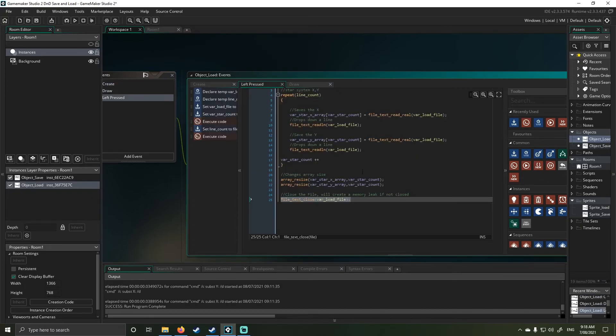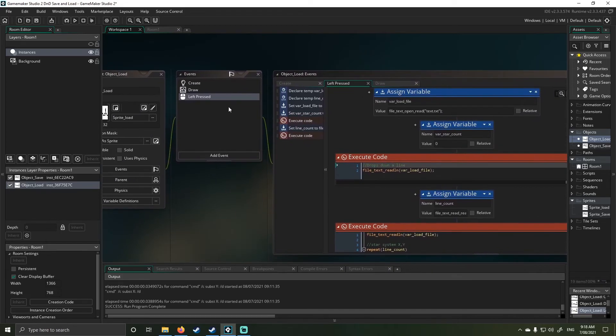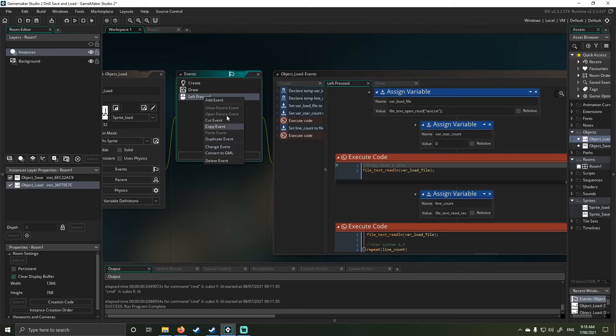That's today's video. I hope you guys enjoyed. Sorry about the bit of rambling. It's been a while since I've used drag-and-drop. I still wouldn't recommend drag-and-drop. I'd go straight into the GML side. As you can actually see here, convert to GML, so you can actually go straight to the GML side of things.